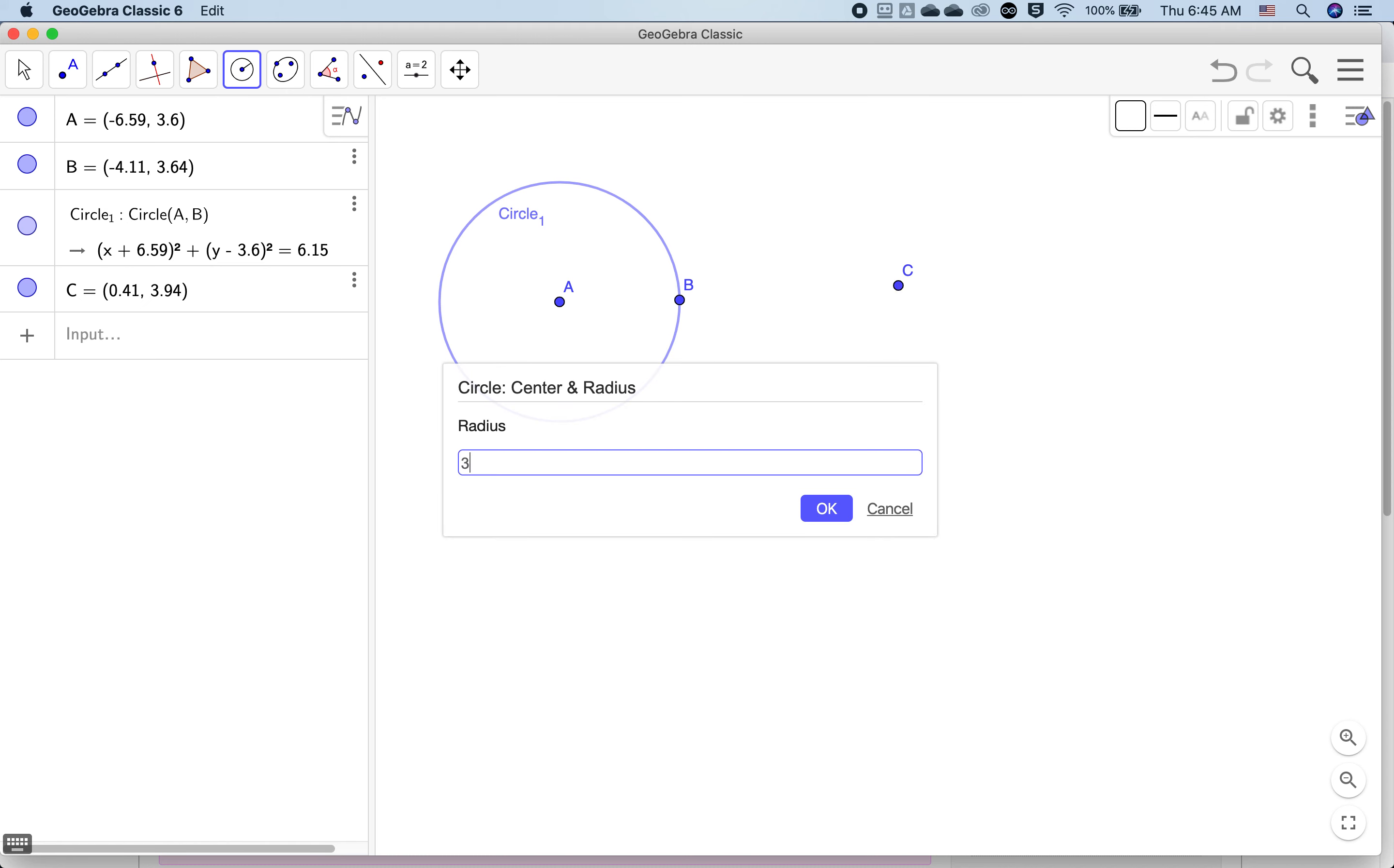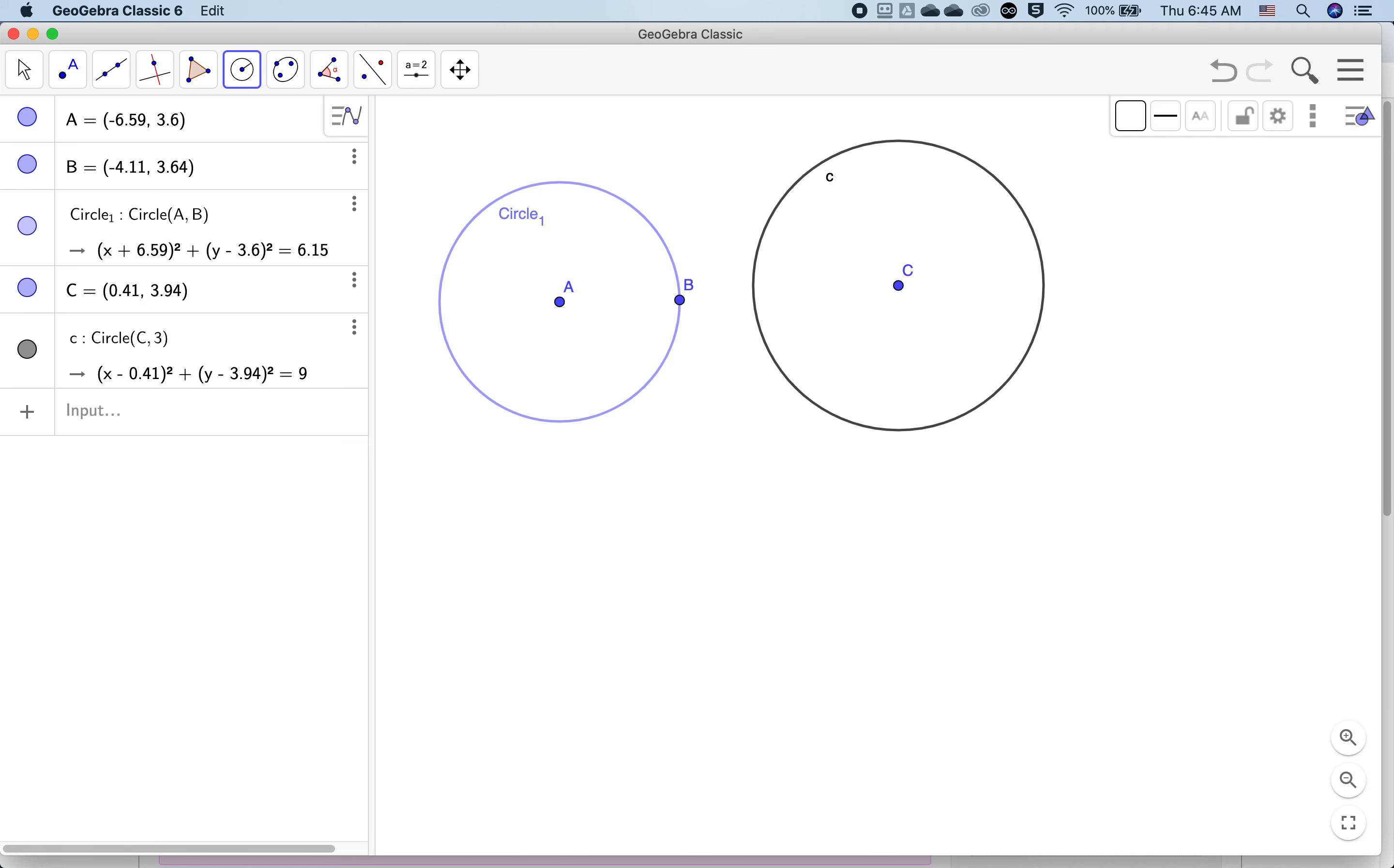It's kind of hard to tell how big three is because I turned off the grid, but this would have been three grid markings.